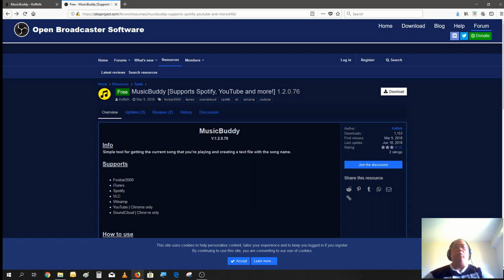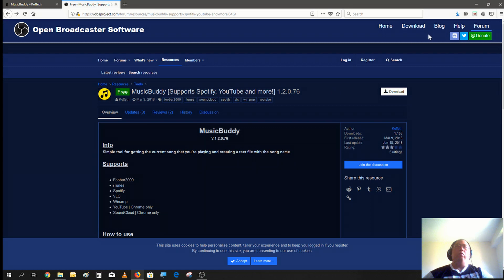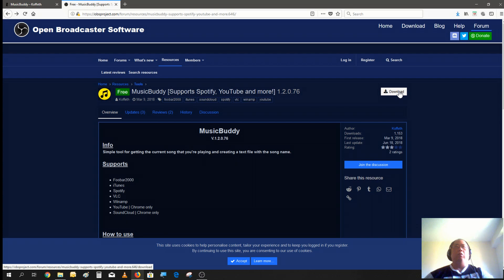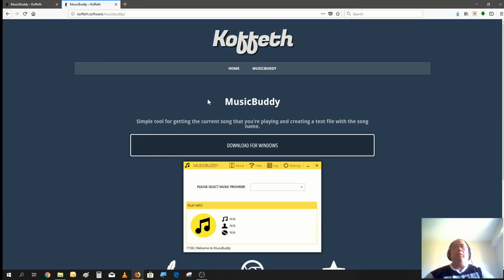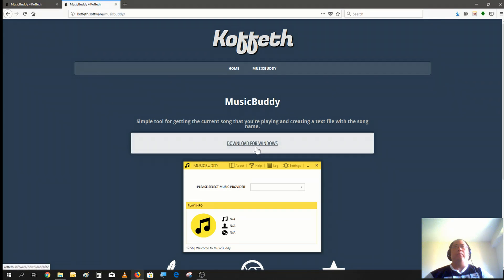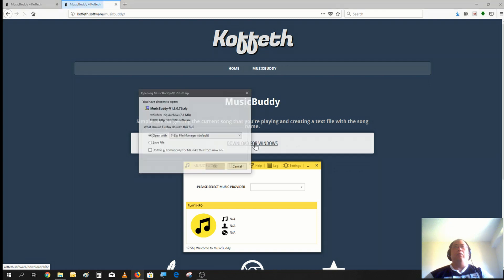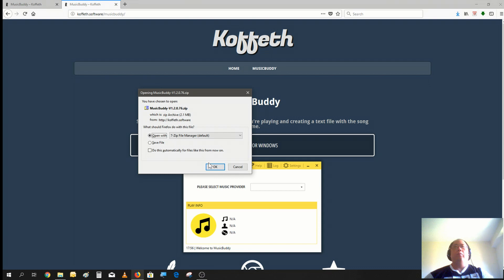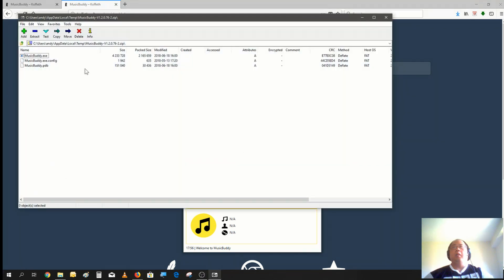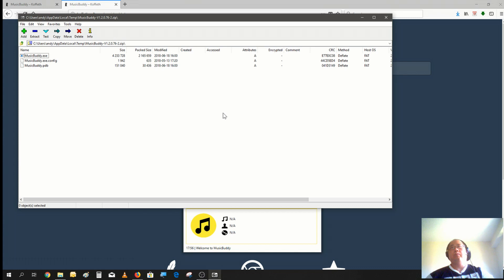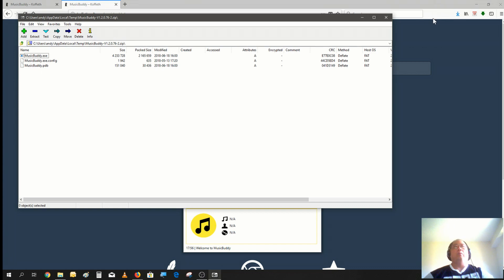I'll leave a link to this website so you could download the program. It's a very small program, about a couple megs. Just click on download for Windows and open it with your latest zip program you have on your system. Then you just extract these three files into a folder you could put on your desktop or in your documents folder wherever you want.